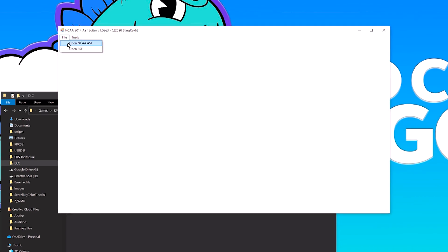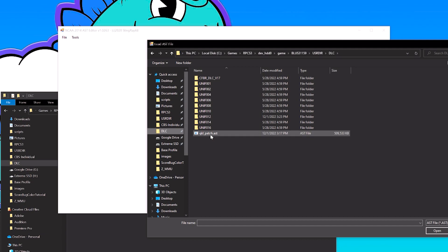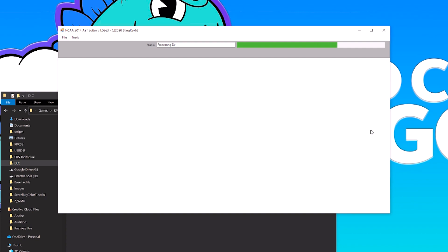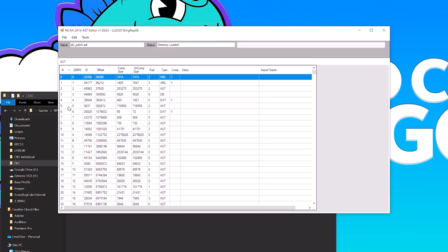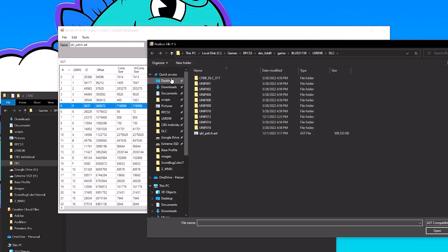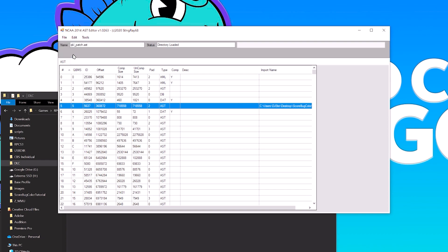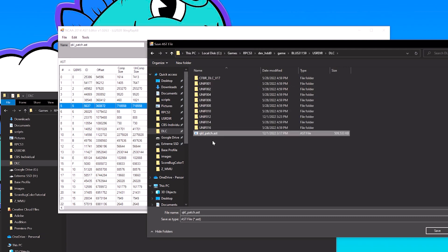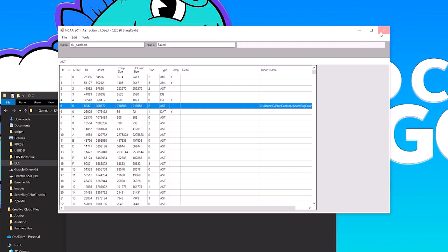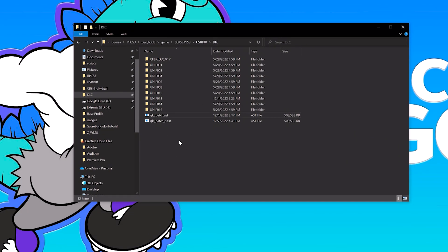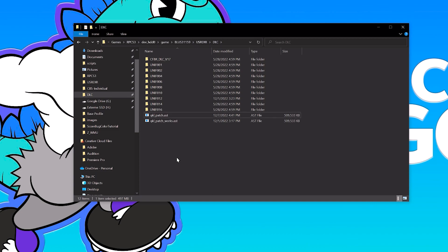Open the AST editor one last time and navigate to the patch file. Open it — this might take a second depending on your system. Find file 5 and replace it with our new file 5 underscore two. File, Save As, and on the KQL patch file, name it underscore two. Now you have two KQL patch files — the original and the new one. Rename the original to something like 'works', then remove the underscore two from the new file so the game recognizes it as the KQL patch file to use.